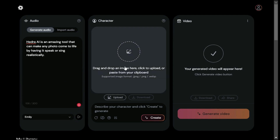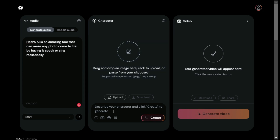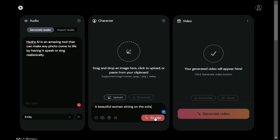Next, in the character section you can upload your own image, or you can create an AI image to describe a character that you want to generate. First, we generate an AI character and see what kind of character Hedra AI generates for us according to our prompt.